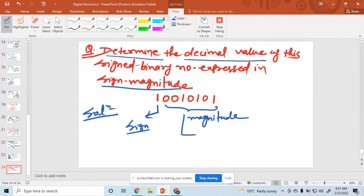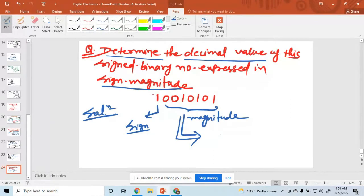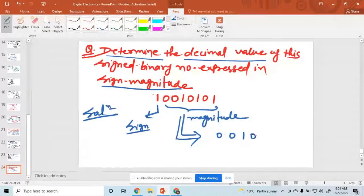Convert this number into a decimal number. The decimal conversion uses powers of 2. Just convert the magnitude bits: 0, 0, 1, 0, 1, 0, 1.